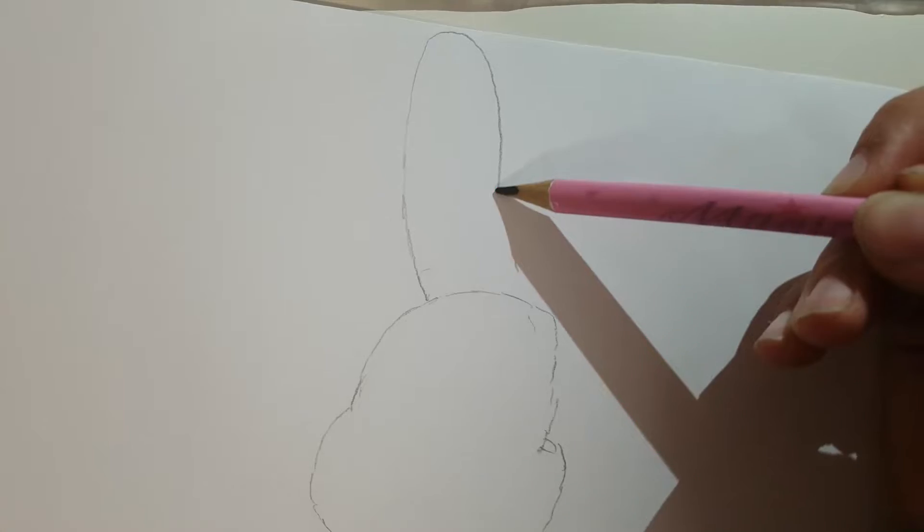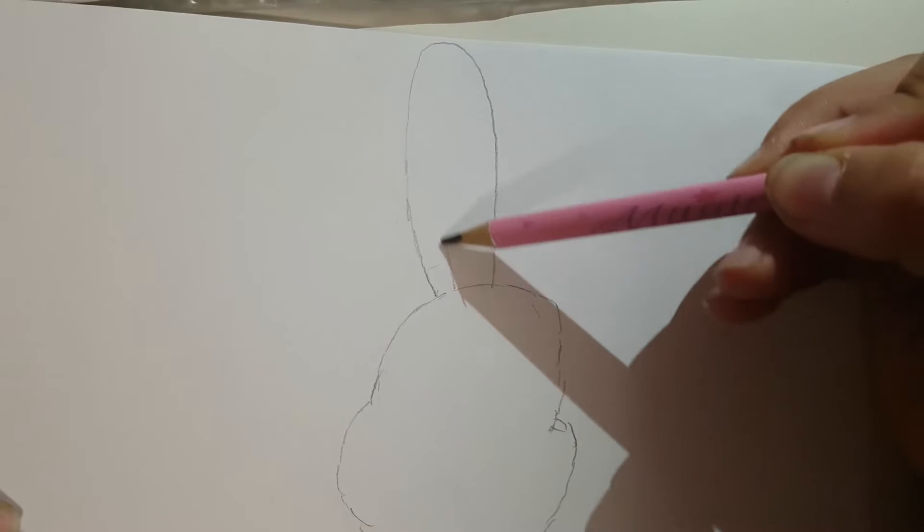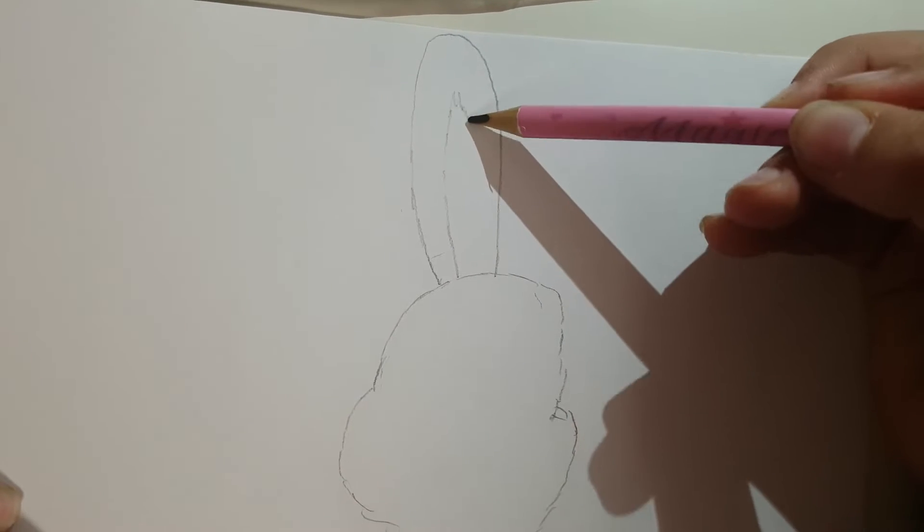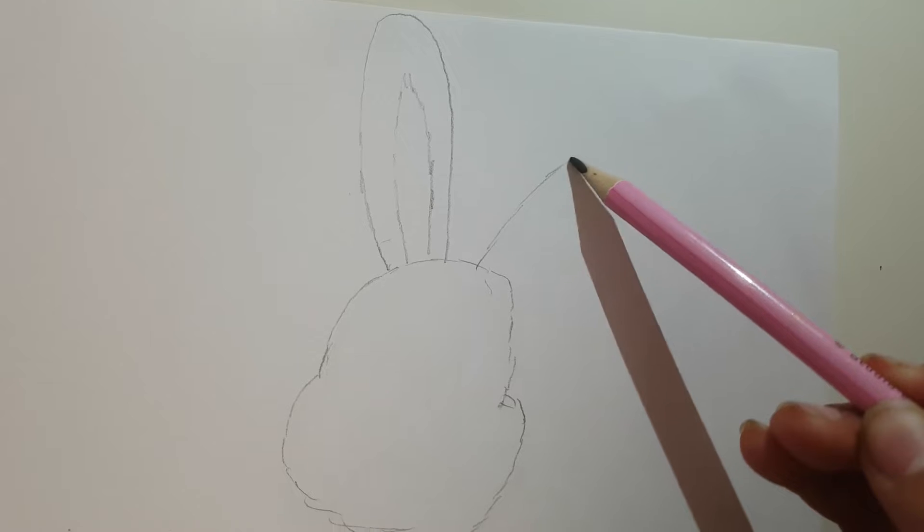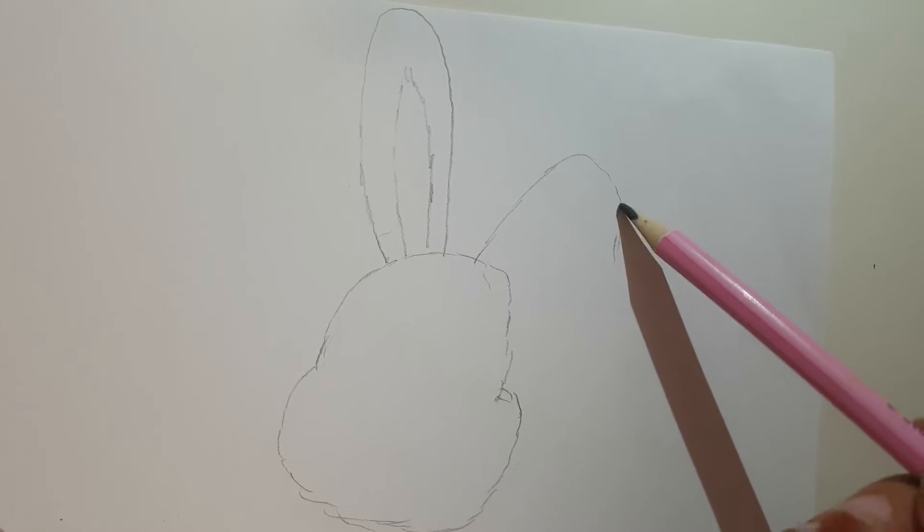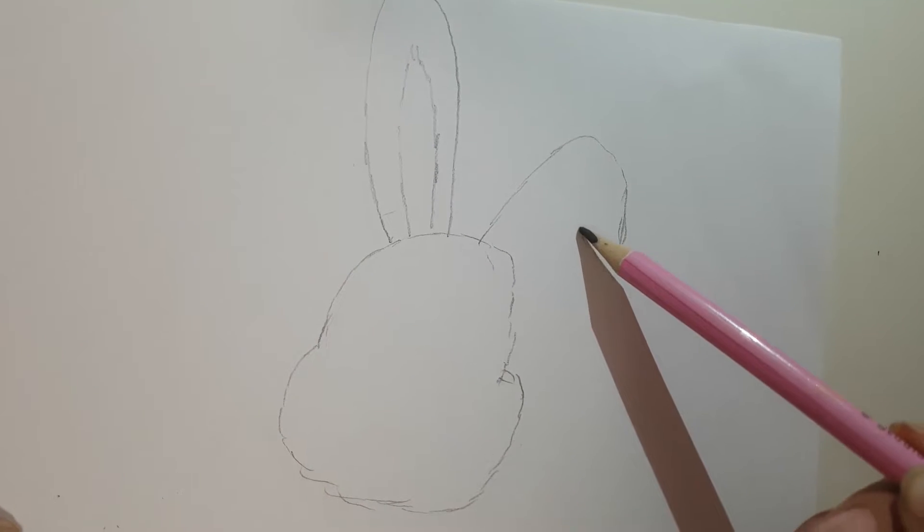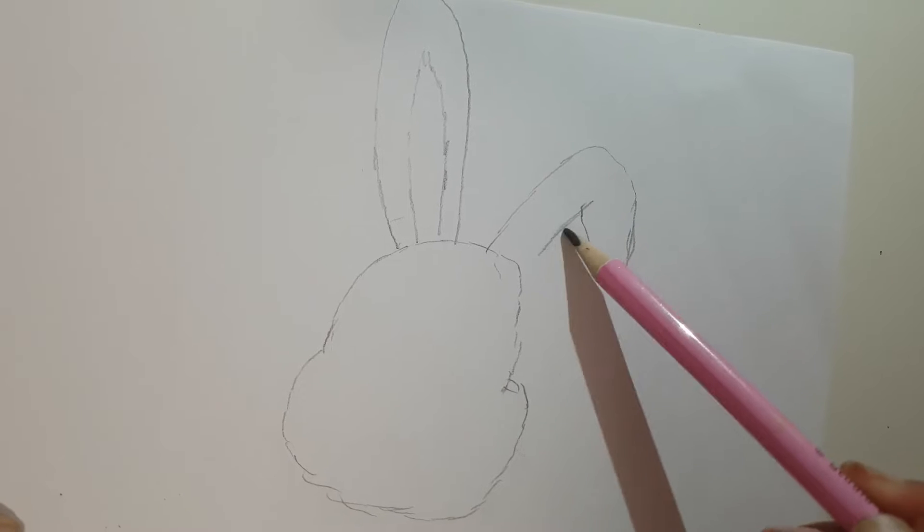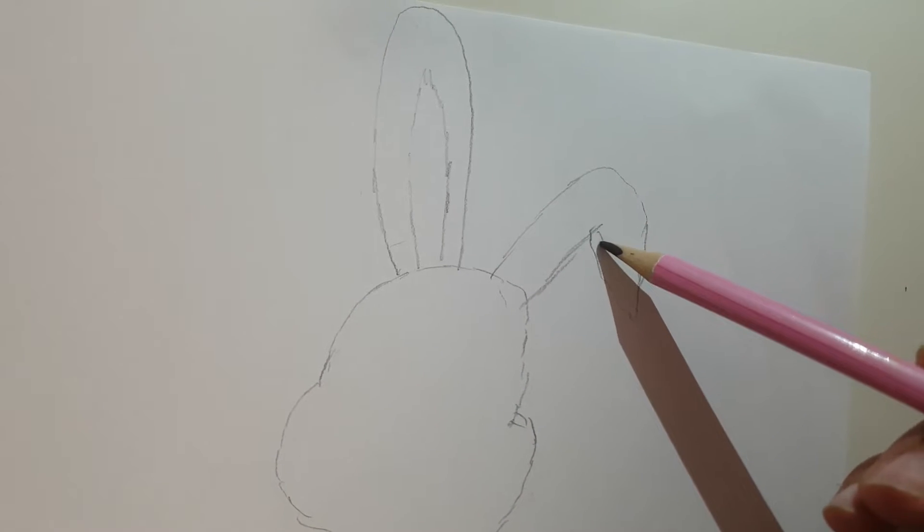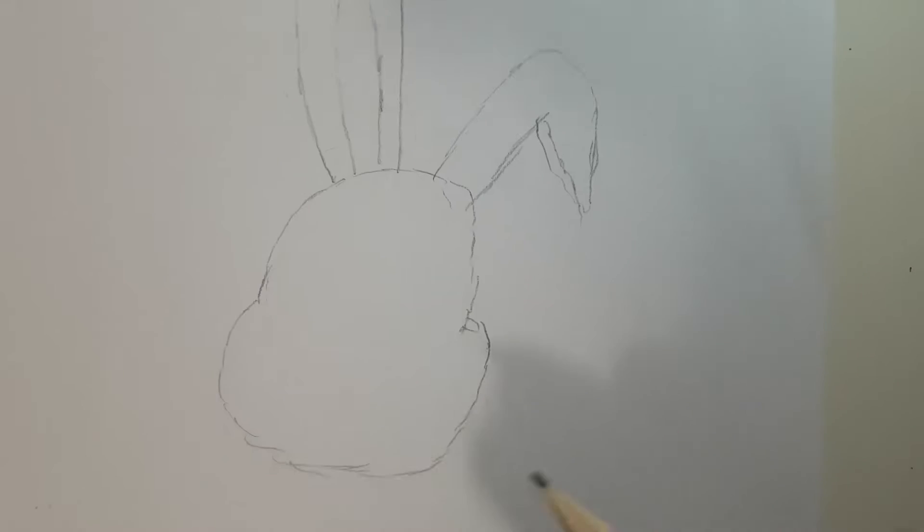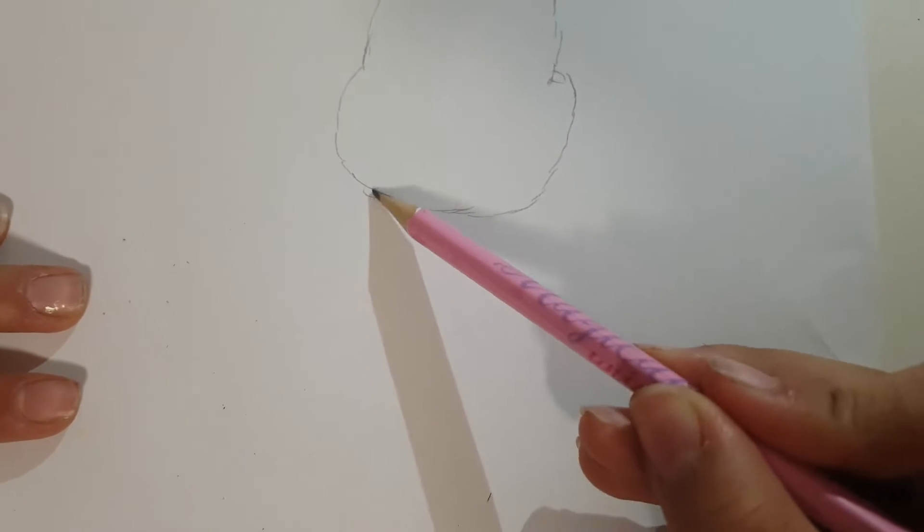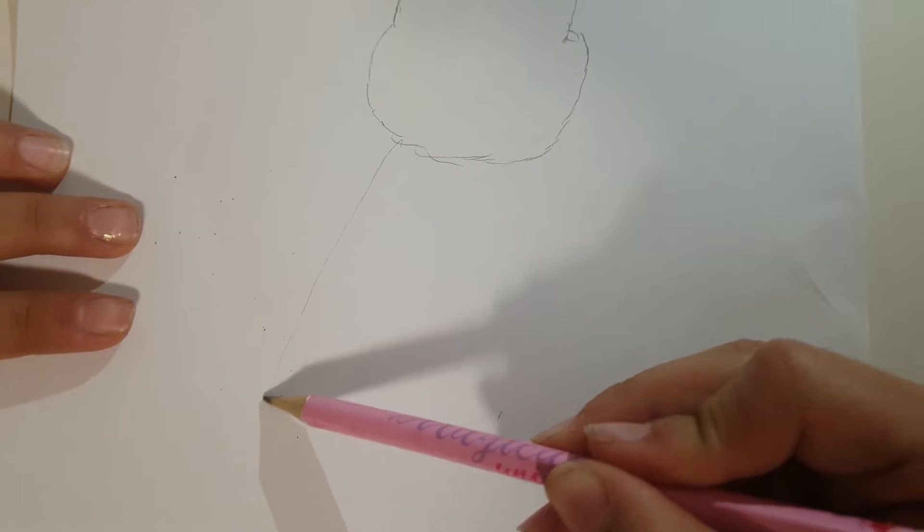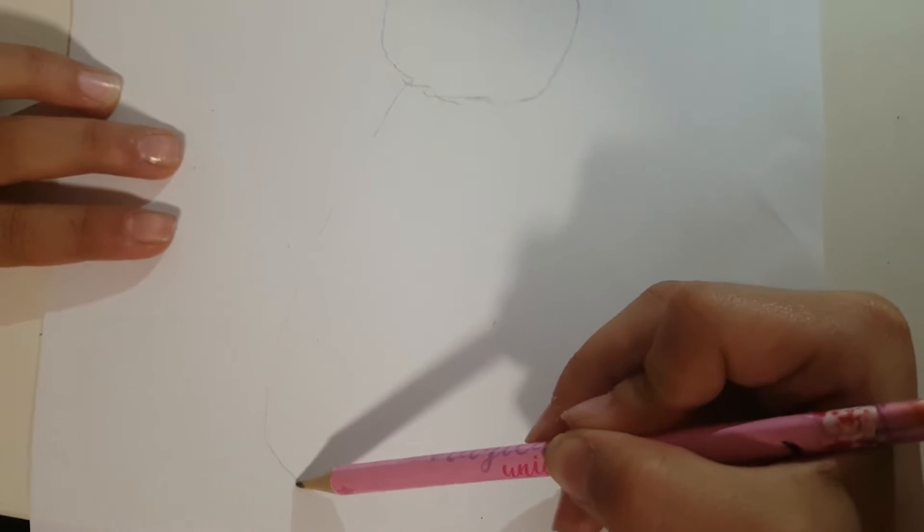And now the long ears of the rabbit. And now another ear. And then here, let's now start with the body. You just do like this.